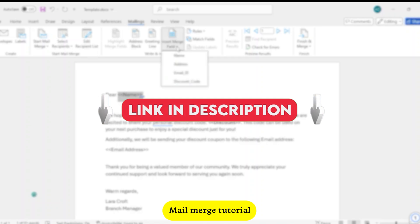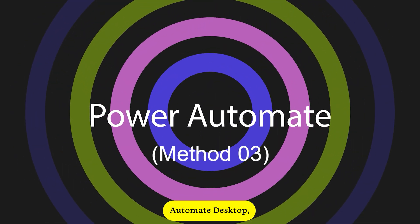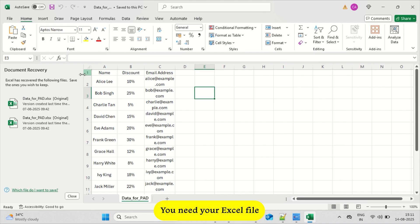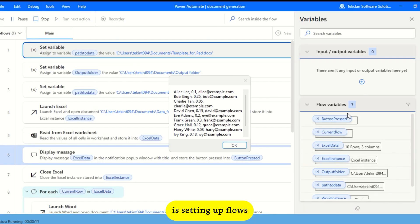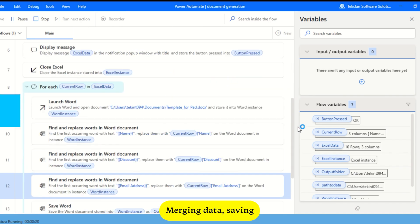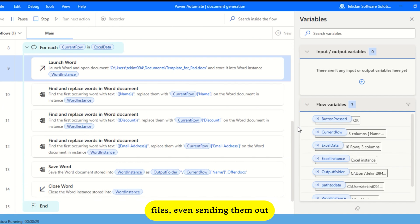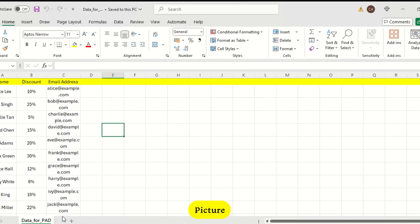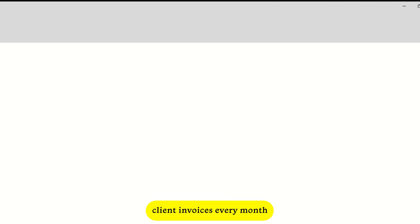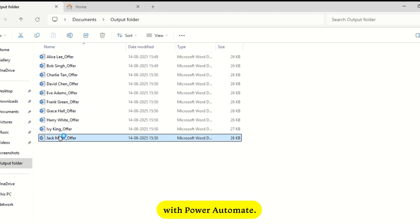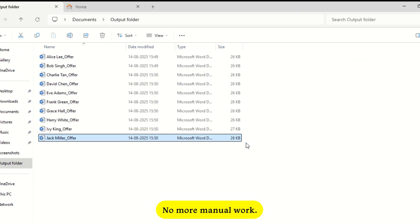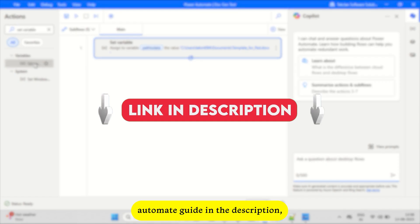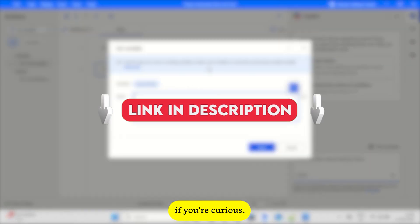Method three is Power Automate Desktop, part of Microsoft's automation toolkit, and it's next-level stuff. You need your Excel file and a template, but the real magic is setting up flows that handle everything - merging data, saving files, even sending them out - without you lifting a finger. Once you set it up, it just runs on its own. Picture this: a business sends out client invoices every month. With Power Automate, those invoices get created and emailed automatically. No more manual work. I've got a step-by-step Power Automate guide in the description, so check that out if you're curious.